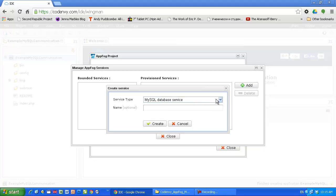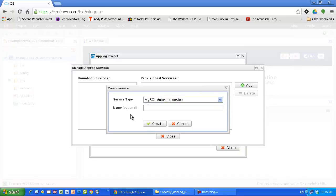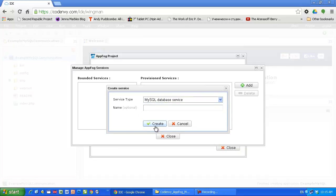You can hit add service, choose a MySQL database service for example, create it, give a name, optional, create it, and you'll have it. This is one way to do it.